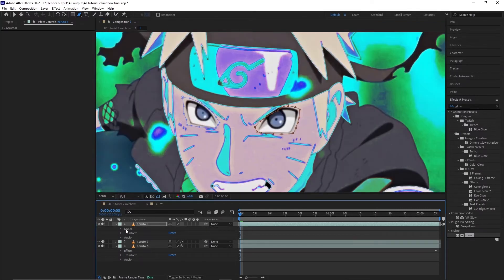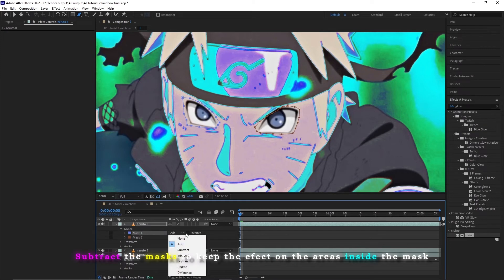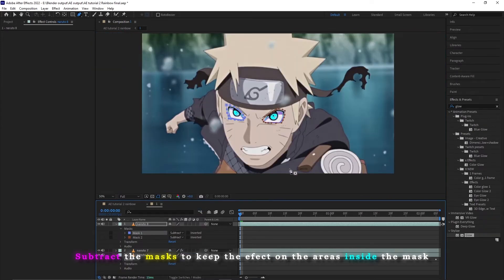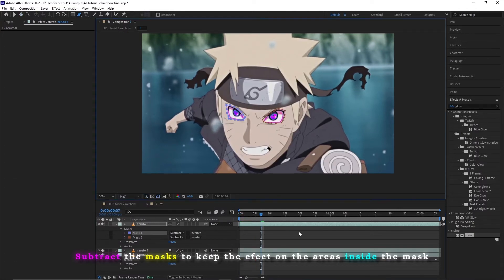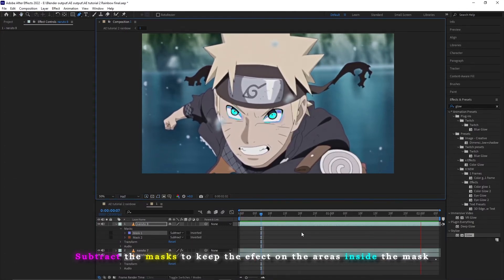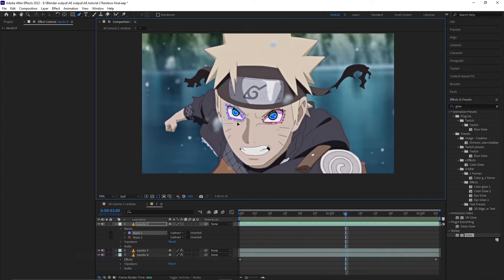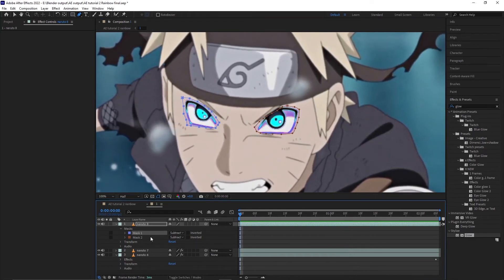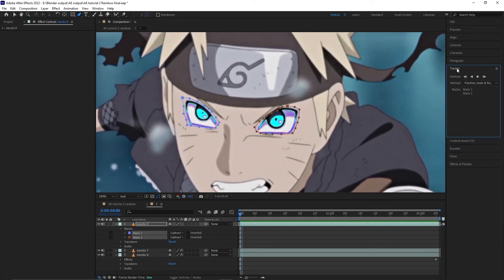Open the clip, go to Mask, and change the mode from Add to Subtract on both of them. This is what we get. But in case your clip has a lot of motion and your mask isn't always covering the eye, you can use the Tracker. How it works is that you select your mask and go to Tracker.